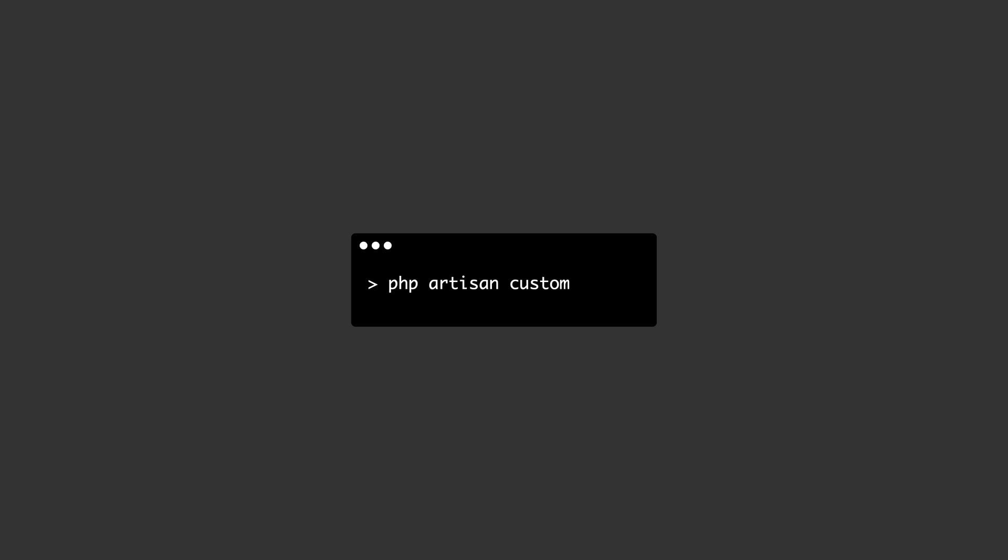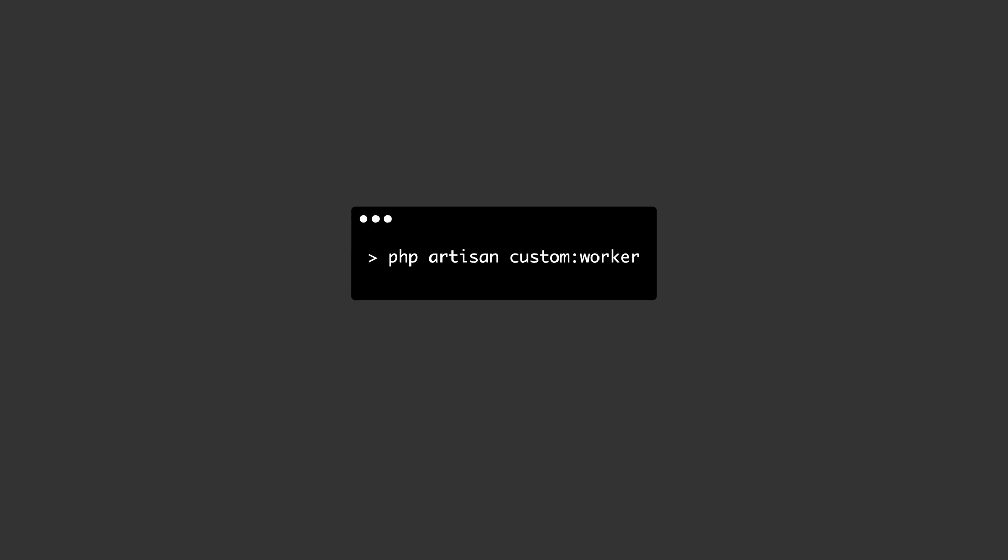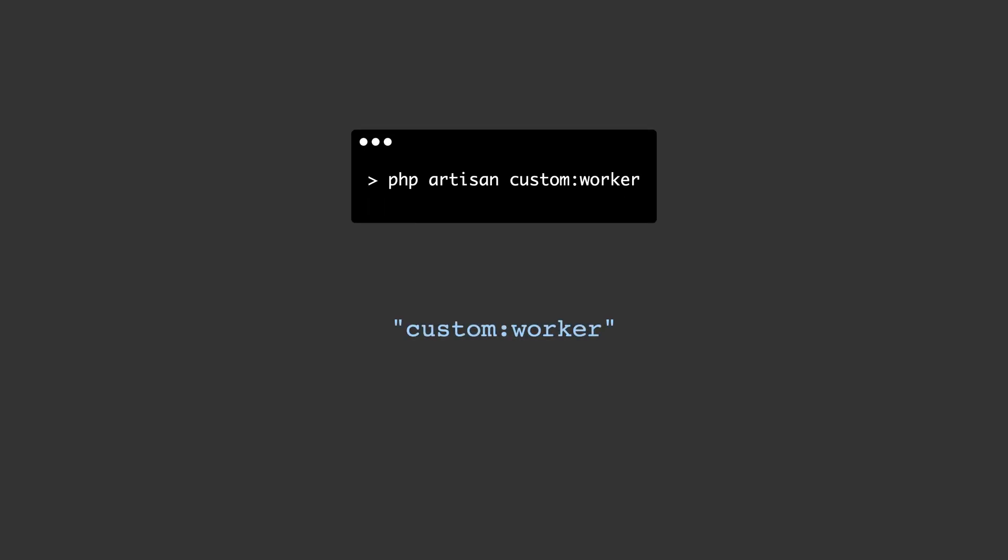When we run our artisan command within the terminal, it passes it to the Symfony console application's find method to try and match a known signature.